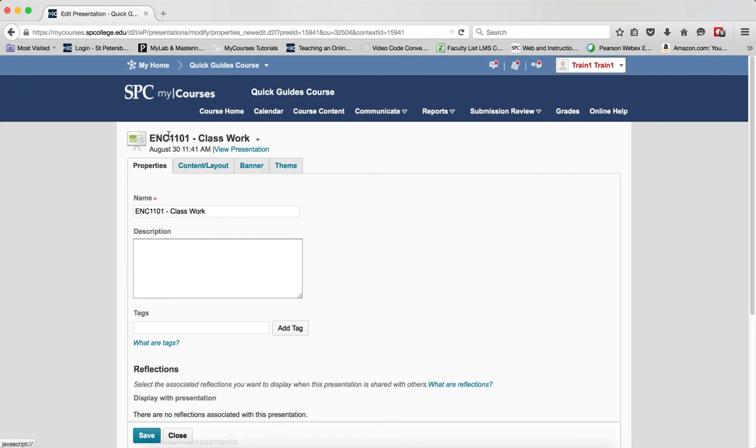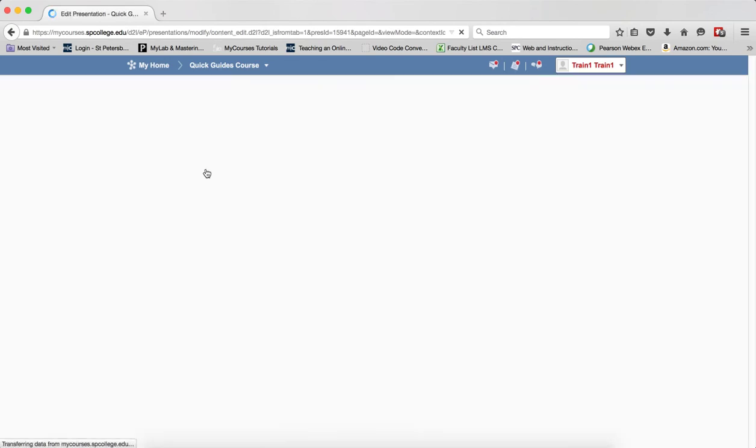Once you're in your presentation, if you click on the context menu and click edit, you'll be able to get back into your presentation. Click on the content and layout tab.